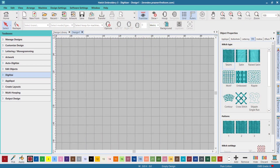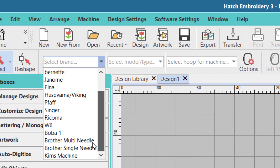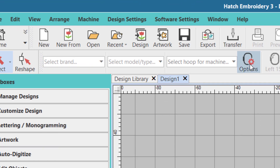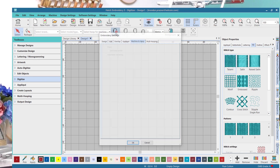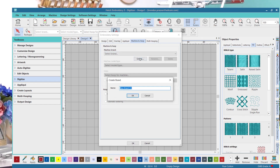If you don't see your embroidery machine under the machines included with Hatch, you can add your machine by selecting the hoop options icon, then select create, enter the name of your machine and click OK.